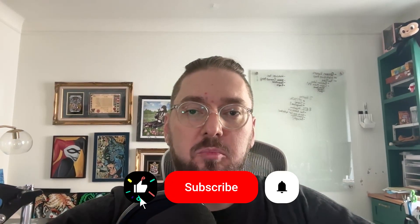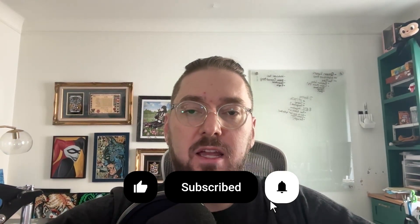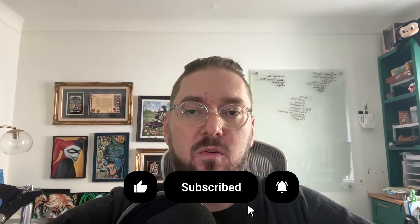Real quick everyone, if you haven't already, please remember to like and subscribe. It helps more than you know. With that, let's get back to it.